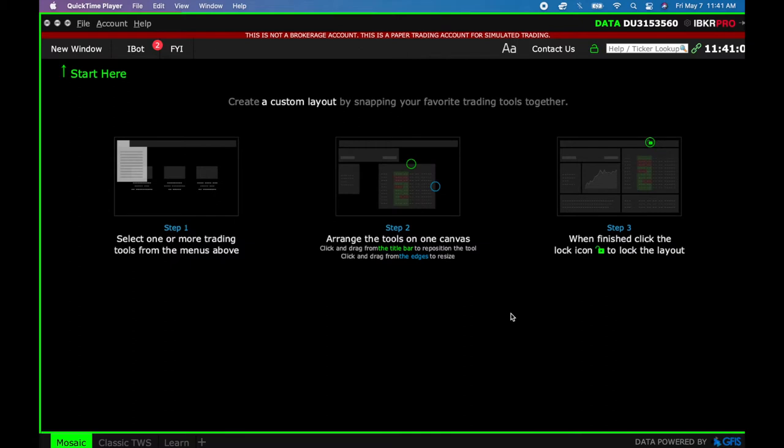Alright, Brent Fordham, this video is for you. I promised you a video on how to place a bracket order in an options chain on IBKR. So here we go.